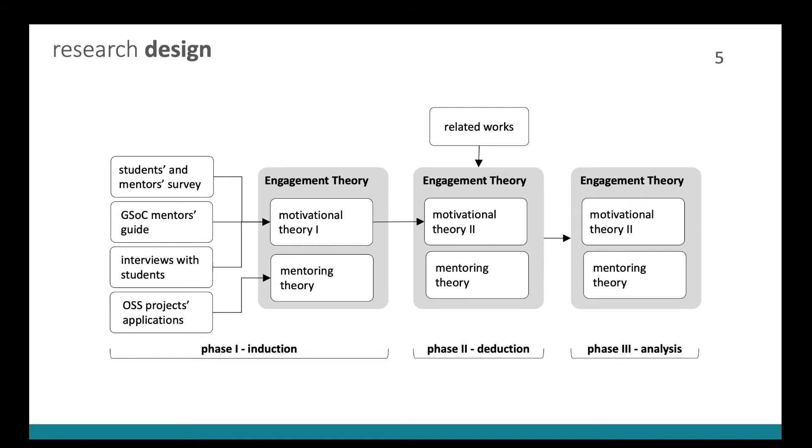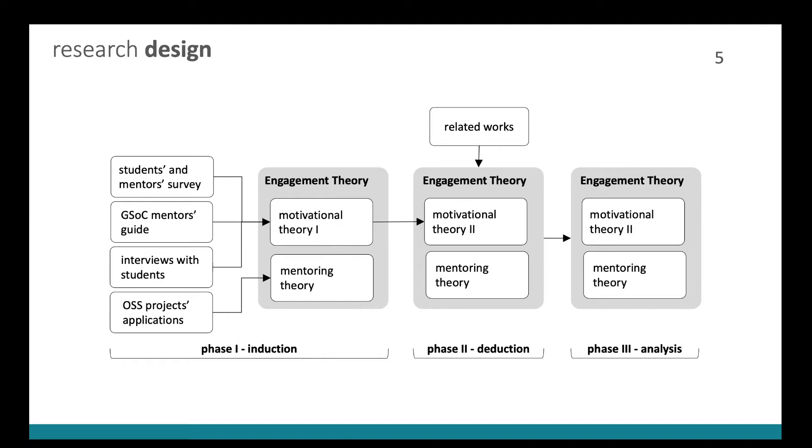We divided the building process into three phases. In the first phase, which we called induction, our goal was to create a version of the theory based on primary data. And we used as inputs for the motivational theory, the students and mentors survey, GSOC mentors guide, and we conducted interviews with students. And in the case of the mentoring theory, we used the application form that open source projects fill in when they apply for the program.